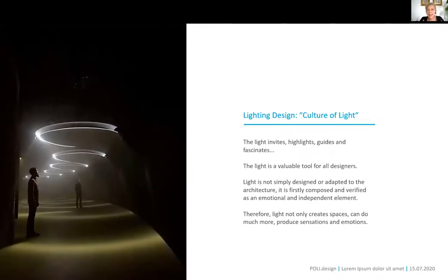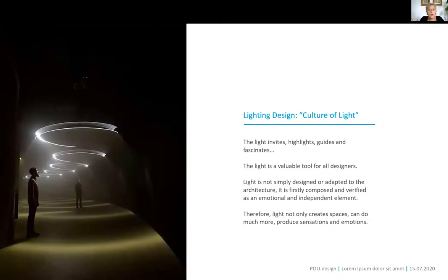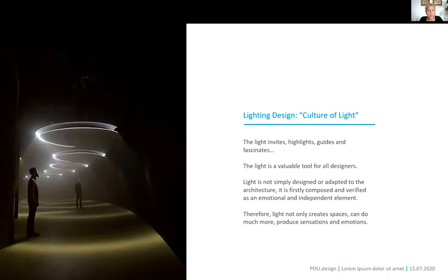Light invites, light highlights, light guides, and fascinates. I consider this could be the slogan of our master. Light invites us to enter a space, highlights detail, creates orientation. Without light in the evening we would not be able to see what architects have built — we could not see the Milan Cathedral, the Colosseum in Rome, the Seagram Building in New York City. We could not relax in a bar, enjoy food, or go shopping.